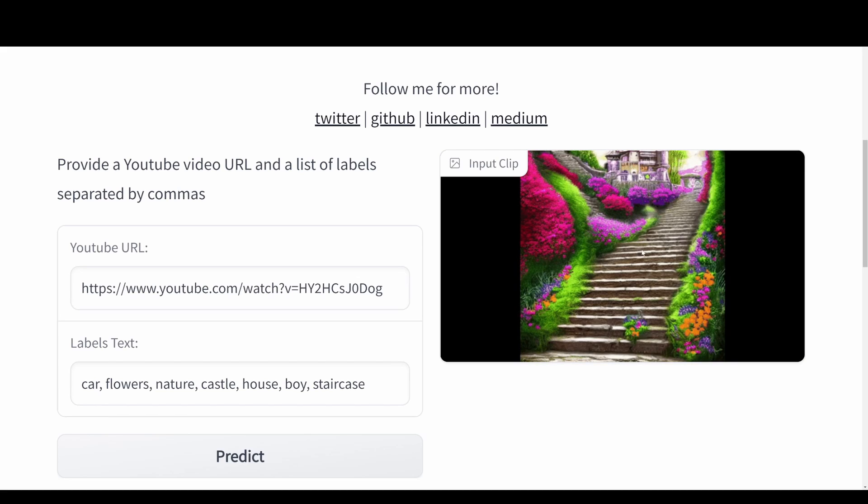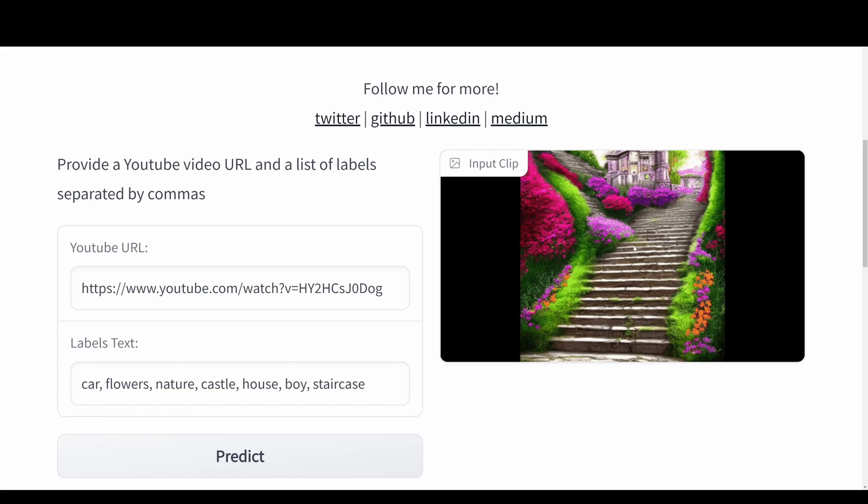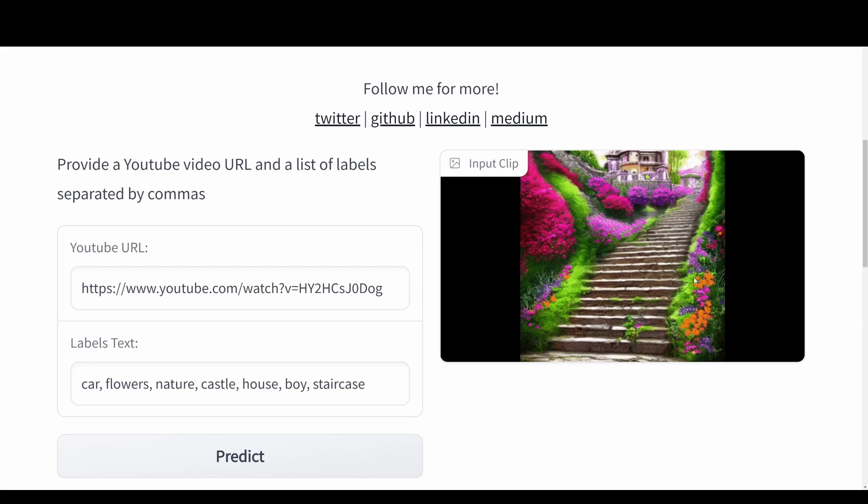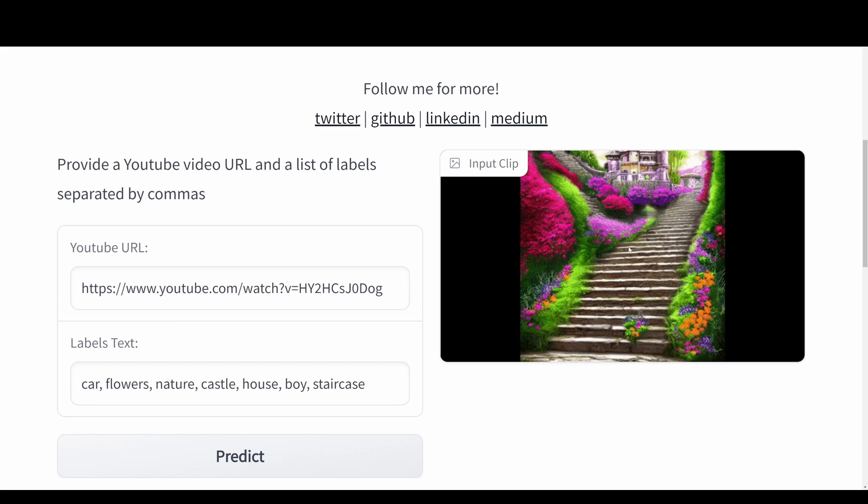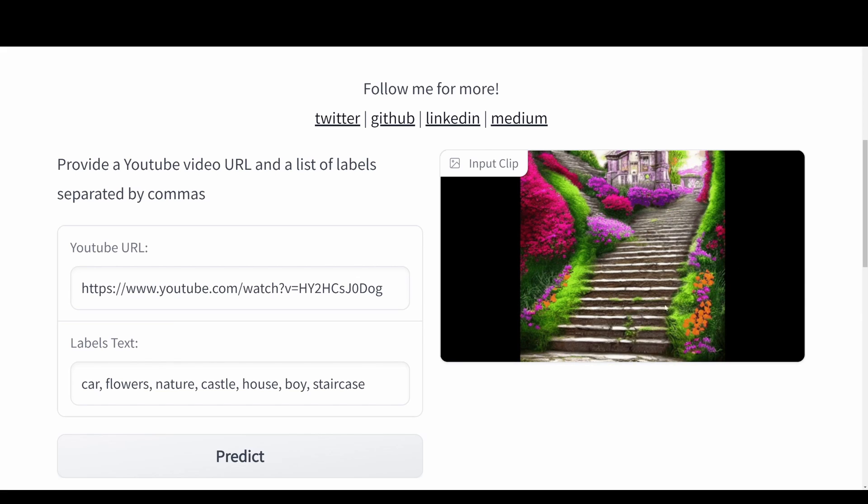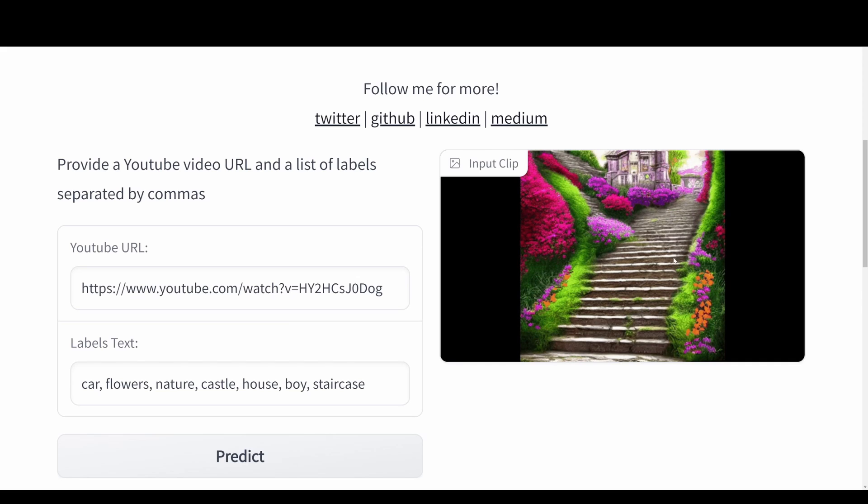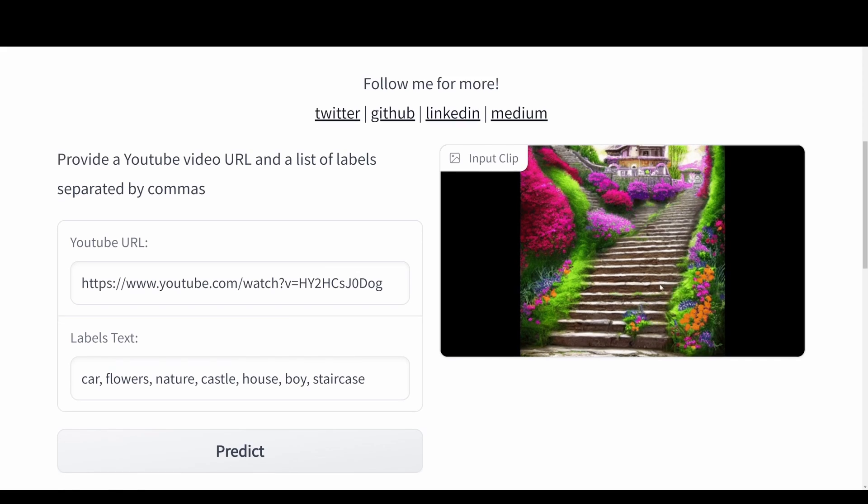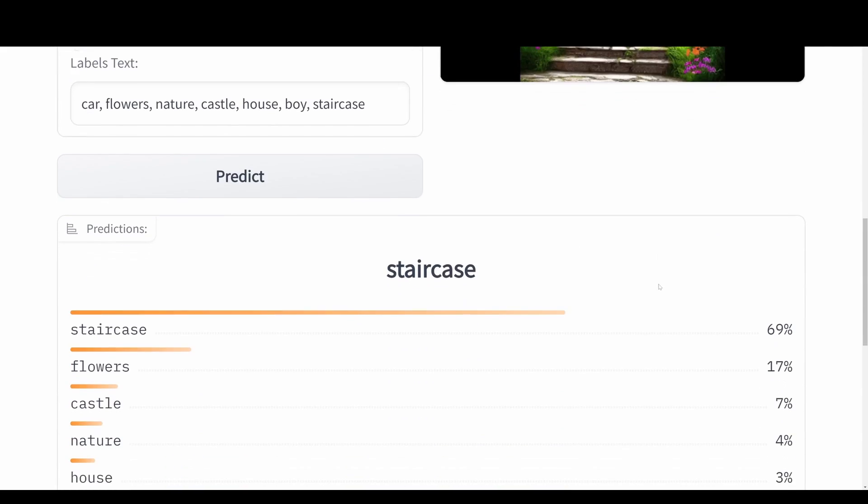By just passing it in and throwing in some labels, it does predictions. We can see the input clip over here to the right, which is an interpolation of a castle with a staircase and flowers, and then we interpolate that to a tree house with a staircase also covered by flowers.